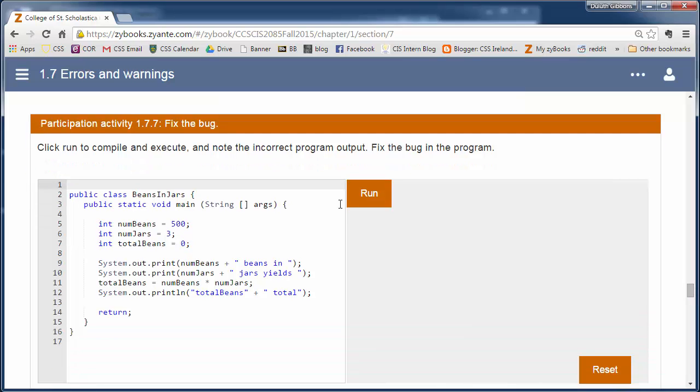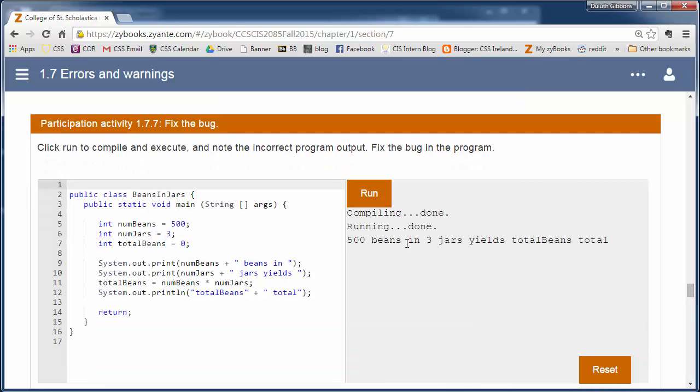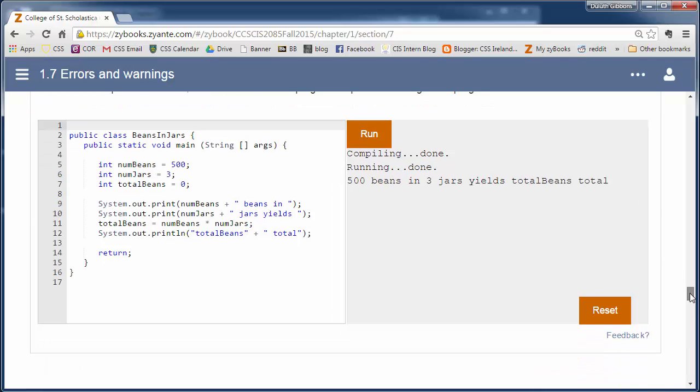But when we run this, it compiles fine and runs perfectly fine. But it says 500 beans in three jars yields total beans total. So there's a syntax error here.